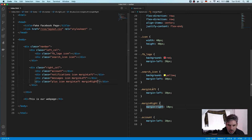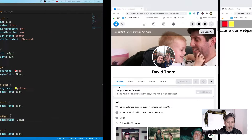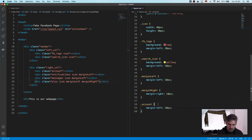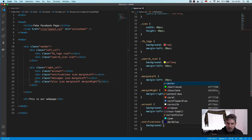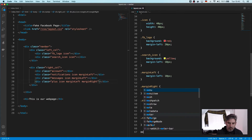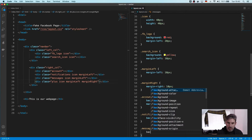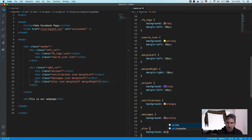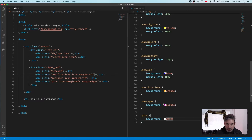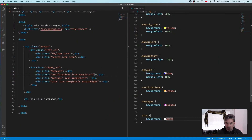Let's give the account icon a background of blue, notifications a background of orange, messages a background of purple, and plus a background of white. Now we've got our four buttons. Let me verify — plus is white, messages is purple, notifications is orange, and account background is blue.